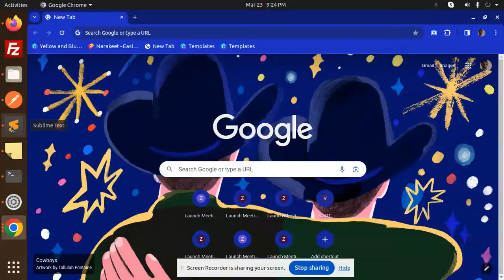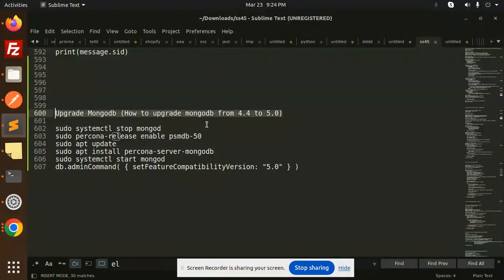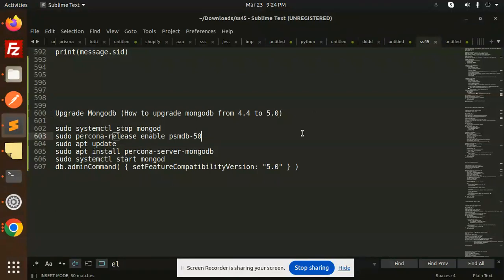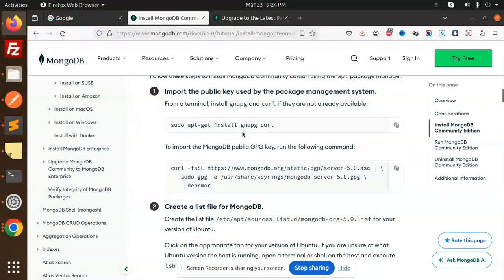Hello friends, welcome back to a new tutorial on MongoDB. Today we are going to learn how to upgrade MongoDB from version 4 to version 5. Currently my version is 4, so let's look at the steps needed to upgrade to version 5.